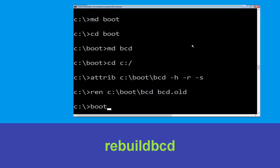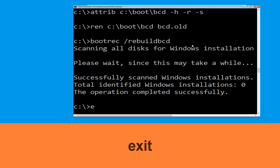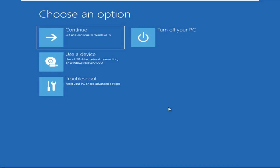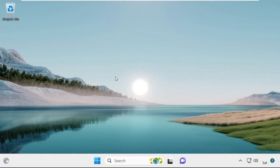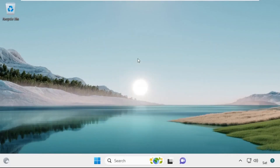Now execute this command: type bootrec /rebuildbcd and hit Enter. Type exit and hit Enter. Now click on Continue — it will restart your system. That's it guys, your problem is solved and you are good to go.